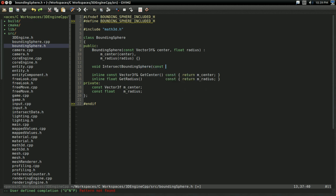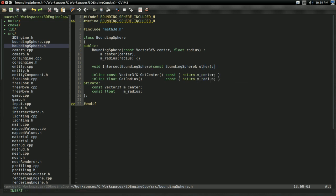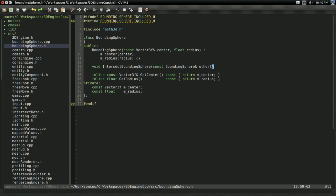And I'm going to call this function intersect bounding sphere. And of course, it's going to take in a const bounding sphere reference that we're just going to call other, just to be clear what's this and what's the other. So, as I said, right now it's returning void. So what should this return? And there's a few things this can return. A basic thing it can return is Boolean. Is this intersecting or is it not?